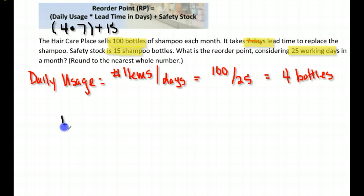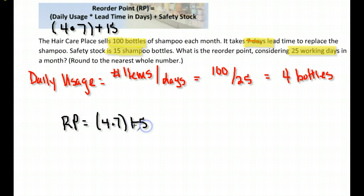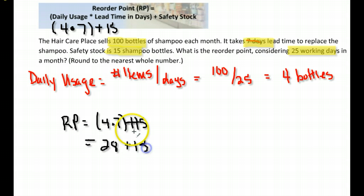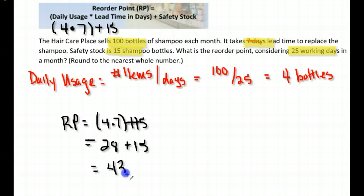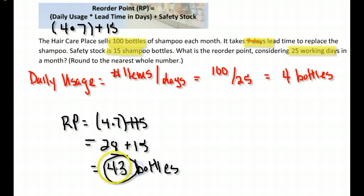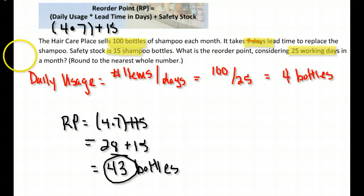So the reorder point is four times seven plus 15. Make sure you follow the correct order of operations and do four times seven first, which gives 28 plus 15. The reorder point is 43. That means when they get down to 43 bottles of shampoo, they need to place another order so they'll have stock ready before they run out.